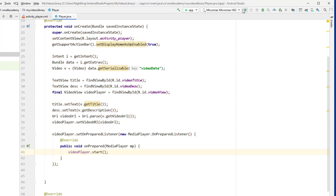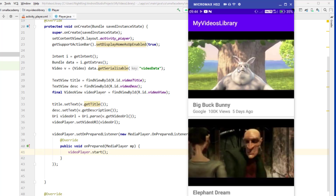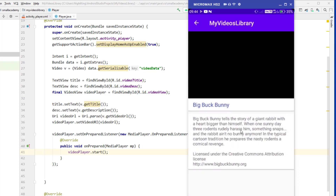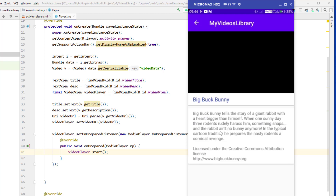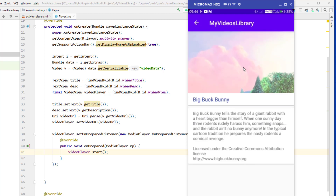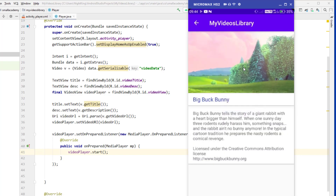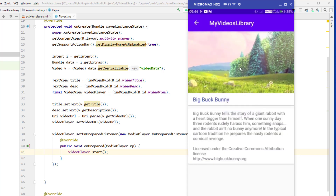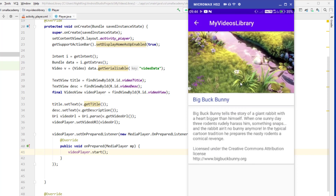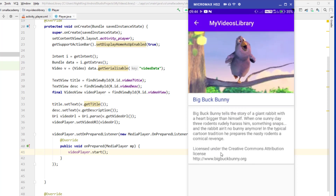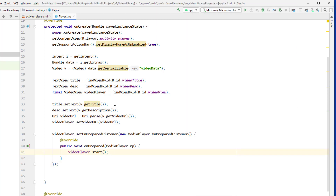Let's run the application and see if we can play the video. The app is running — I'll click on Big Buck Bunny and see if it plays. Currently there's no spinner, so nothing will spin, but we are able to play the video. However, if you click anywhere on the video we don't see any controller, so we need to create one.